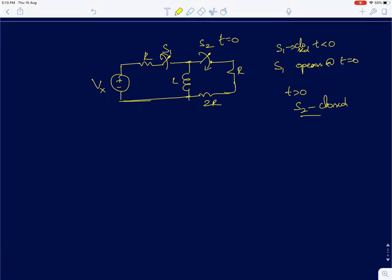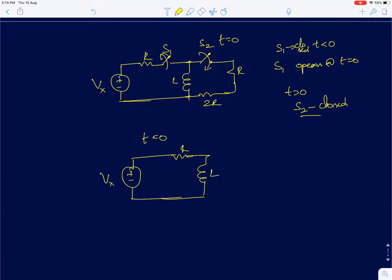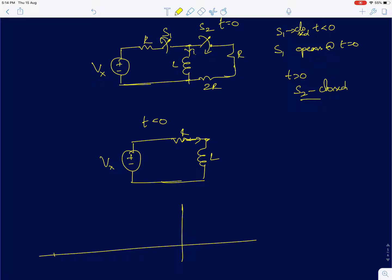Now, before t — that is for t less than 0 — the circuit was actually reduced to something of this form. We can assume at some time before t less than 0, the circuit was powered up. In this problem, you are supposed to find the inductor current IL of t as a function of time. First I am trying to draw the circuit for t less than 0.